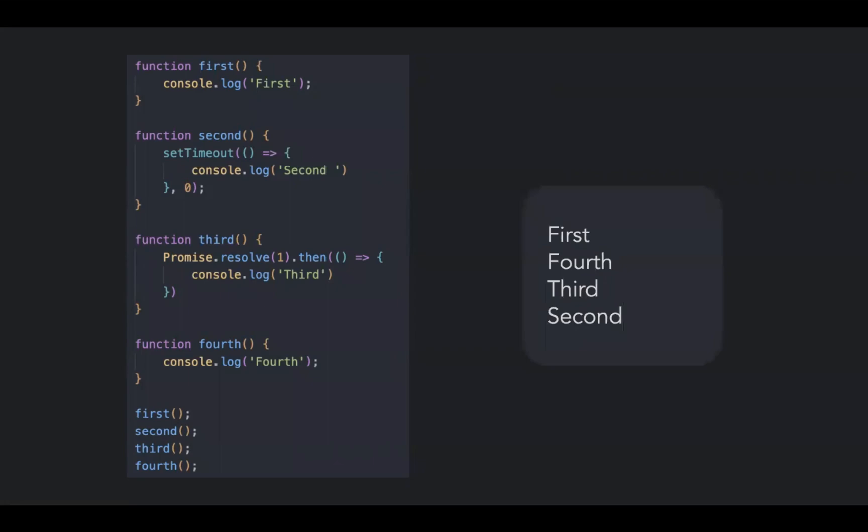First, fourth, third and second. If your answers are right, congrats, you know what you're doing. If not, let's see what happens under the hood when you execute this piece of code.